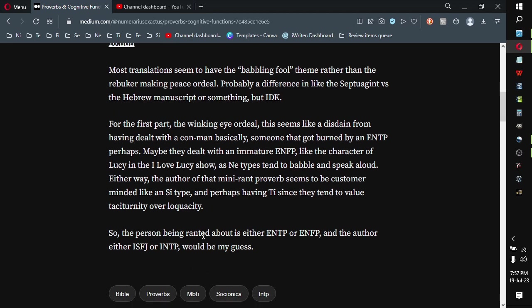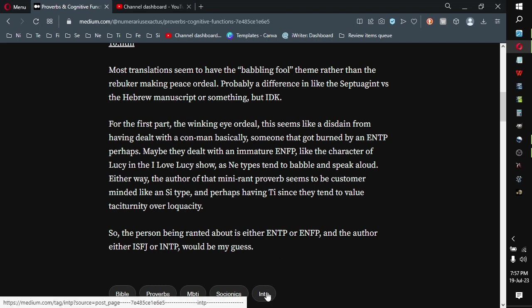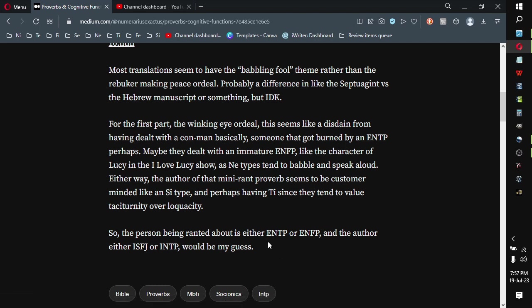So the person being ranted about is probably either ENTP or ENFP, and the author is either ISFJ or INTP. That would be my guess. And I put INTP in the keyword, so yeah, something like that probably.